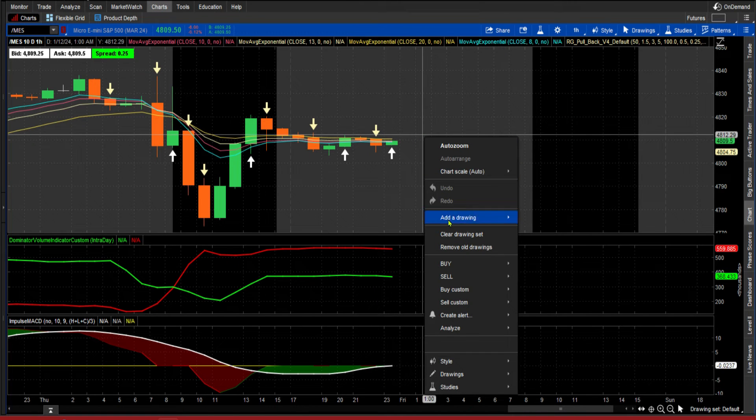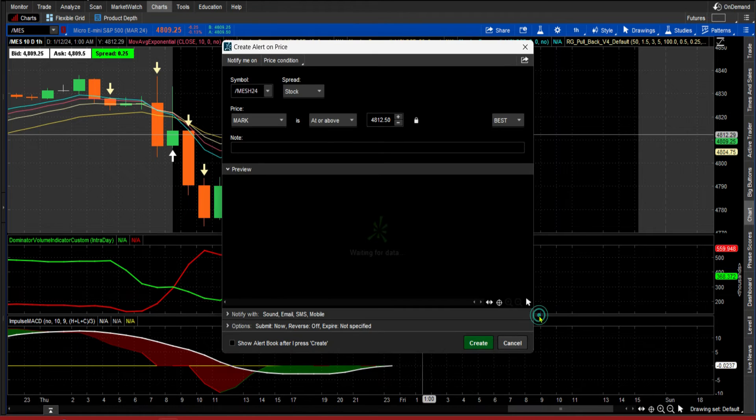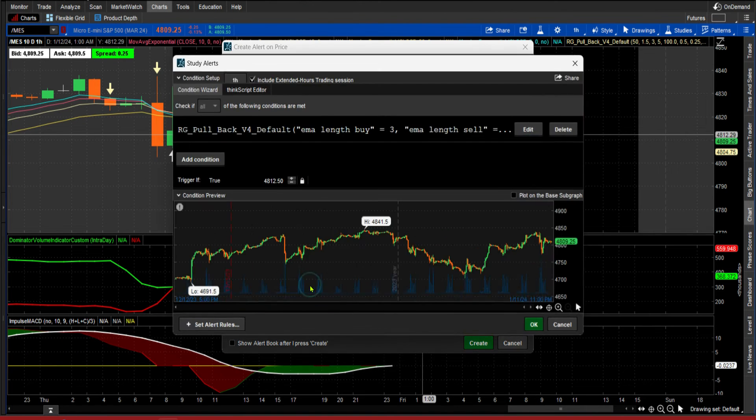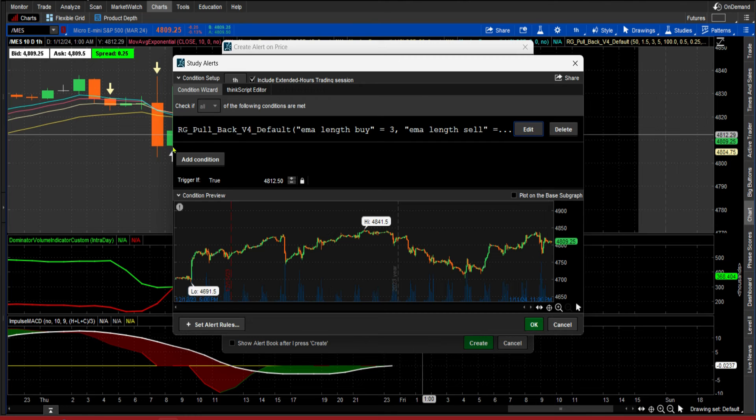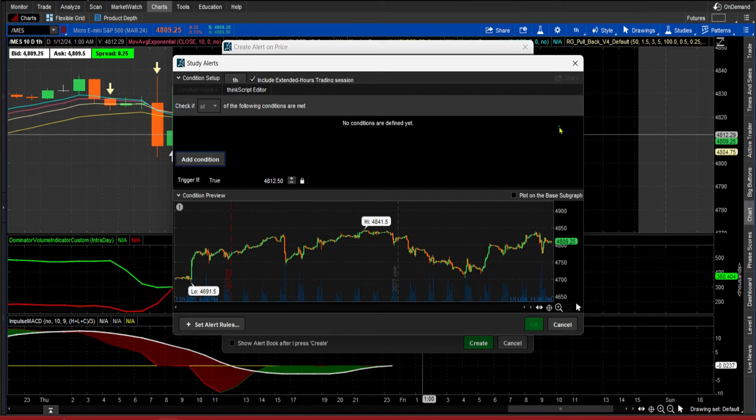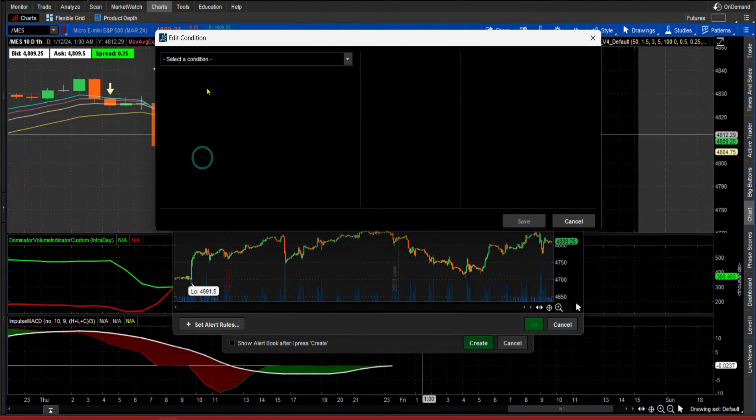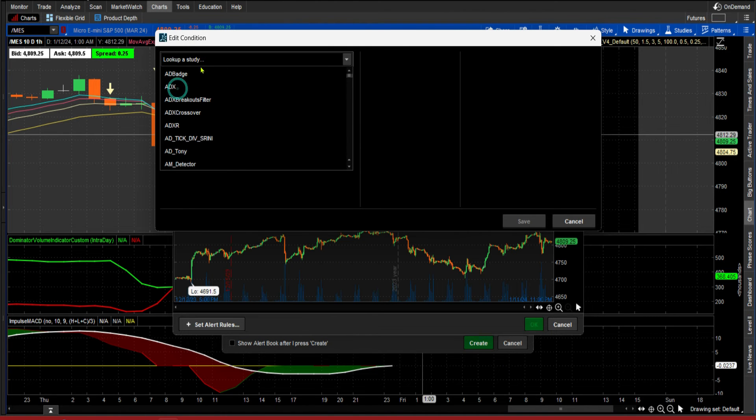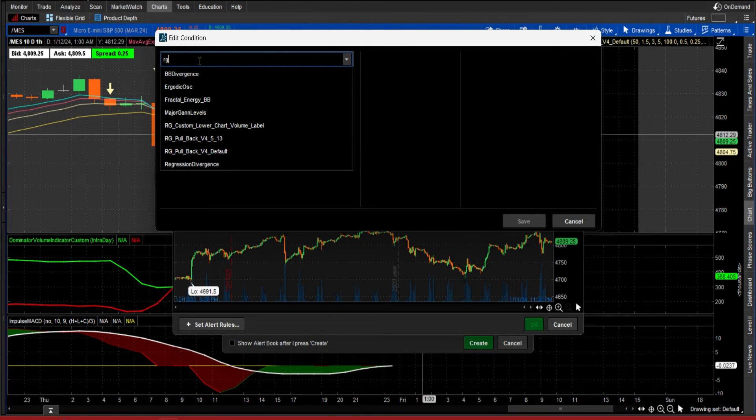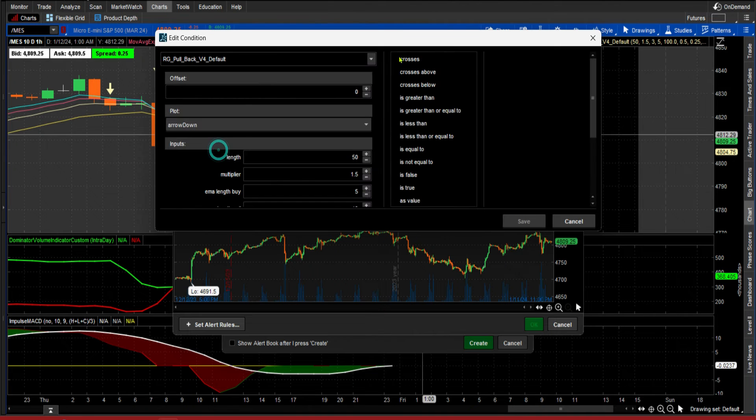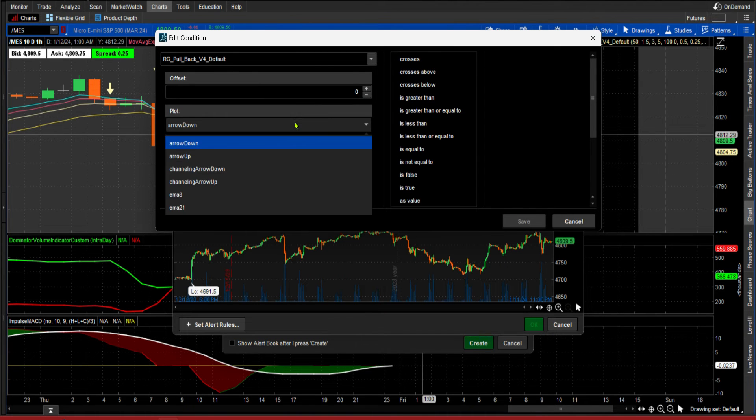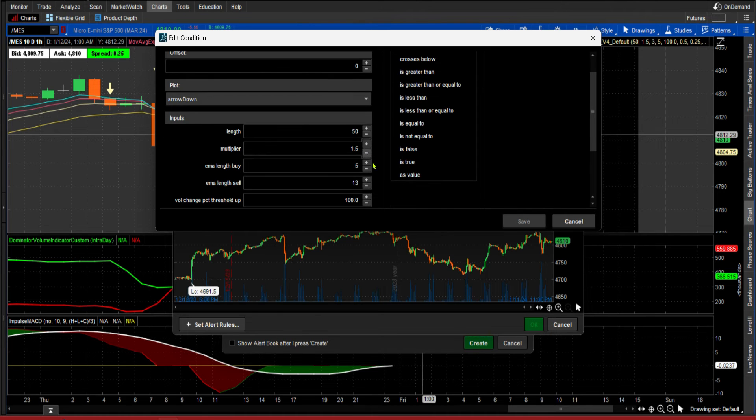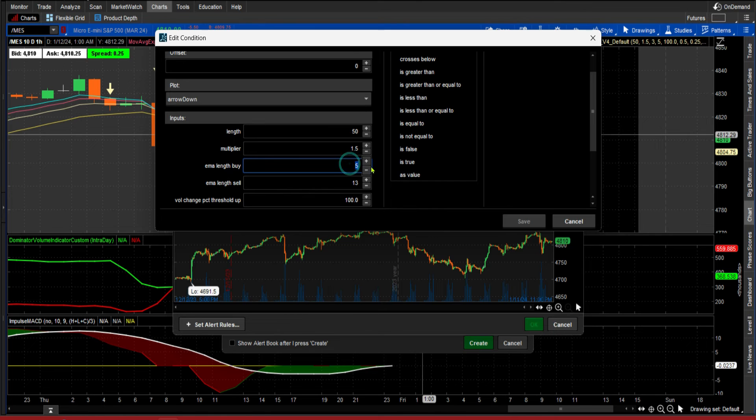Create alert, study, edit. I will come here and delete this. I'm going to reset it up. I'm going to add condition and I'm going to go to my study again, find my study. And I will come here for the down arrow, make sure that's selected, and I'm going to put my parameters in here.